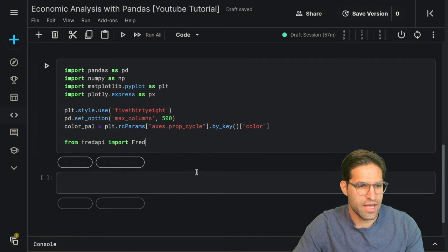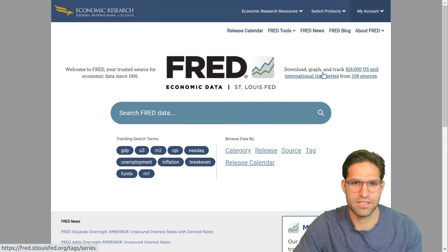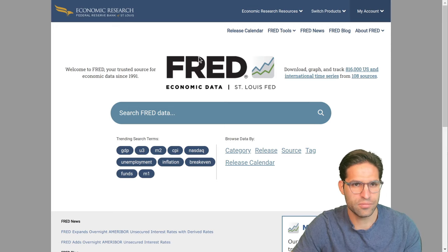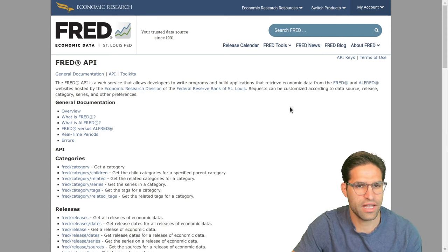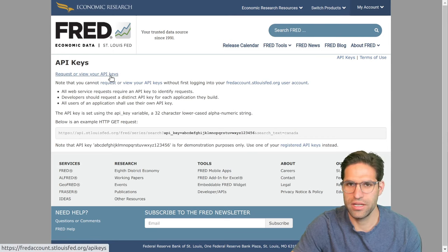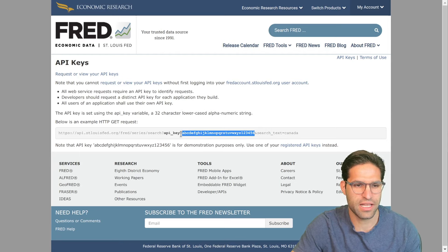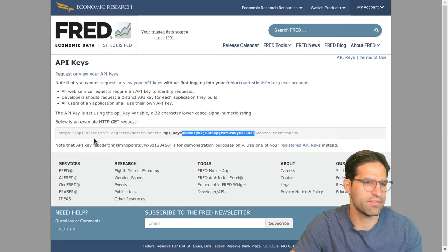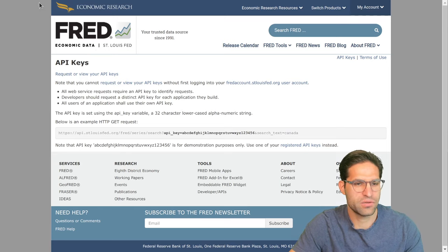Let me show you the FRED website before we go further. They have a bunch of different data sources — it's all time series financial and economic data that is readily available. They have their own API. If you search for the FRED API, you can see it has a lot of details. To use it, you need to request an API key on their website. It's pretty easy to do — it's basically a string of numbers and letters unique to you, and you can use it to pull data directly into Pandas instead of scraping the website or downloading CSVs.